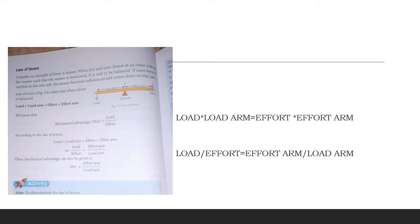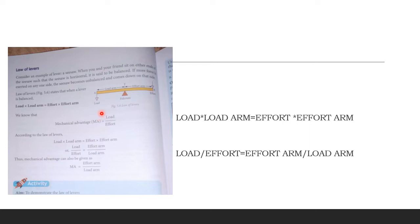This is the Law of Levers as given in your textbook. The center point is where the rod is balanced — that is called the fulcrum. The force you want to overcome is called the load, and what you apply to overcome that load is called the effort. The Law of Levers states: load multiplied by load arm equals effort multiplied by effort arm.